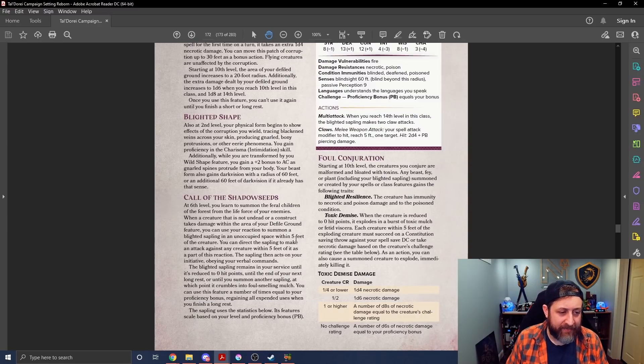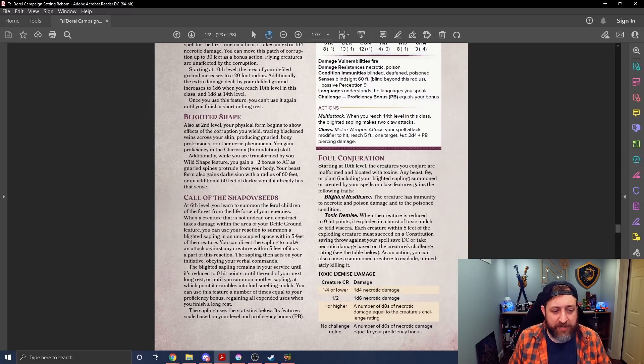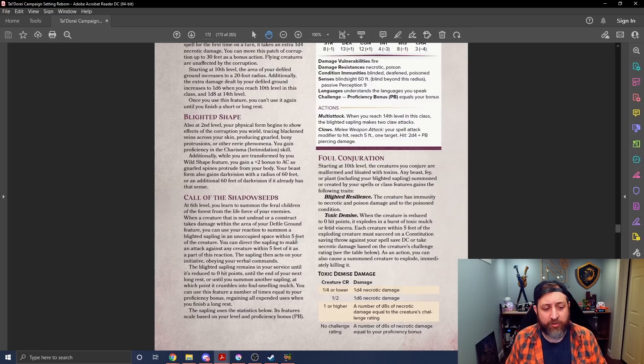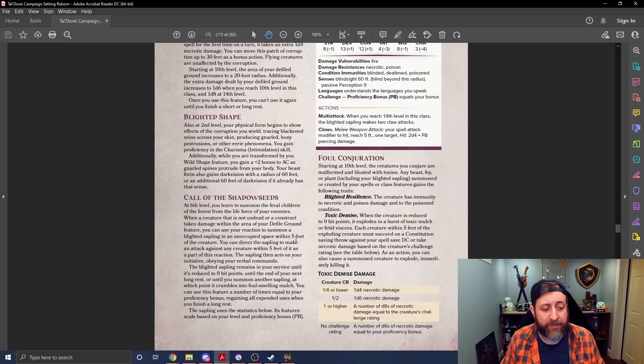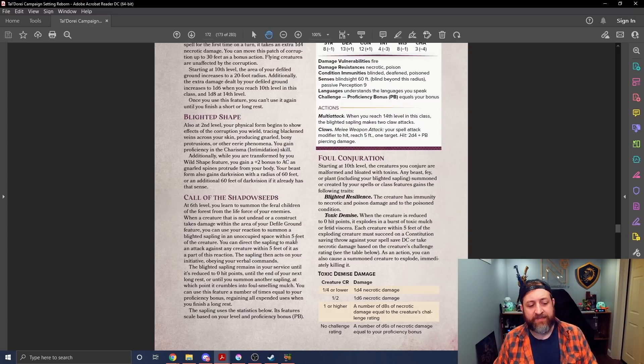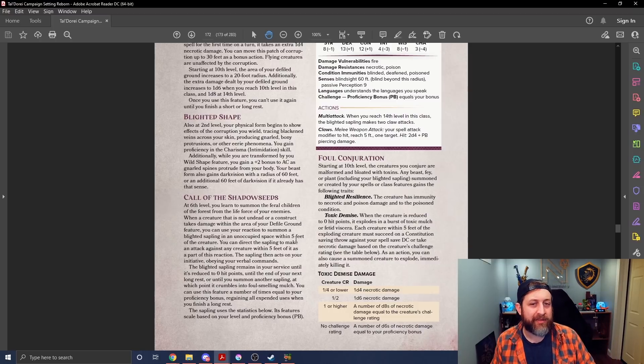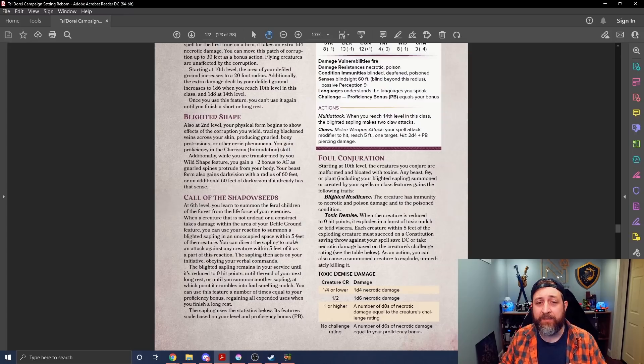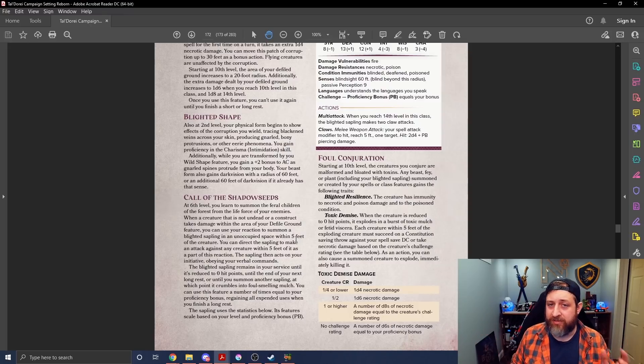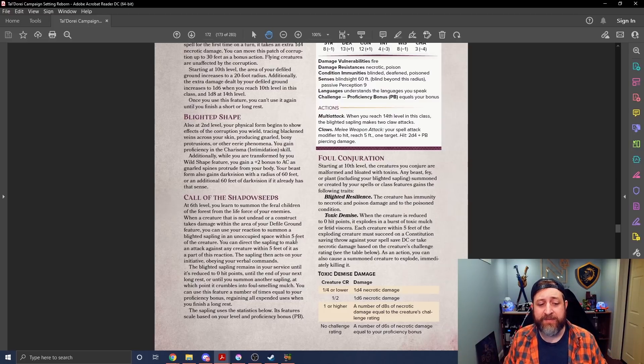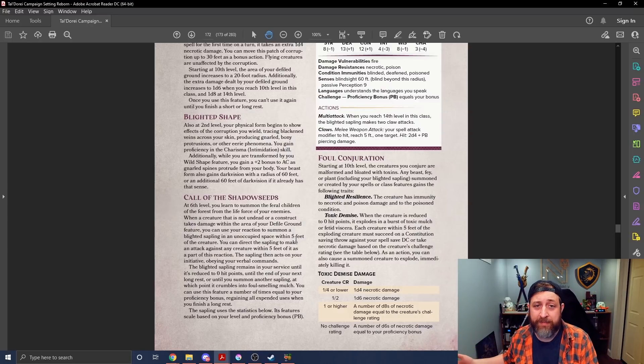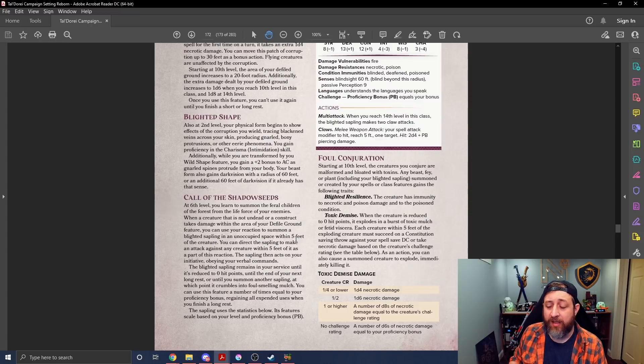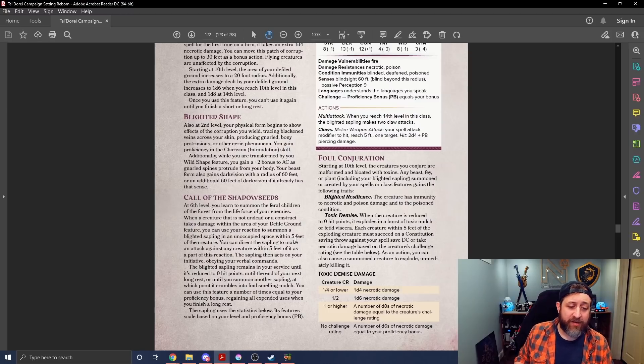Then we get Blighted Shape at level two. You can take on a spooky form, essentially. You gain proficiency in charisma intimidation. And when you are transformed for your wild shape feature, you gain a plus two to AC as your gnarled spines protrude from your body. Your beast form also gains dark vision with a radius of 60 feet or an additional 60 feet if it already has it. Now, I don't particularly love this because all this does is take your beast shape and make it better.